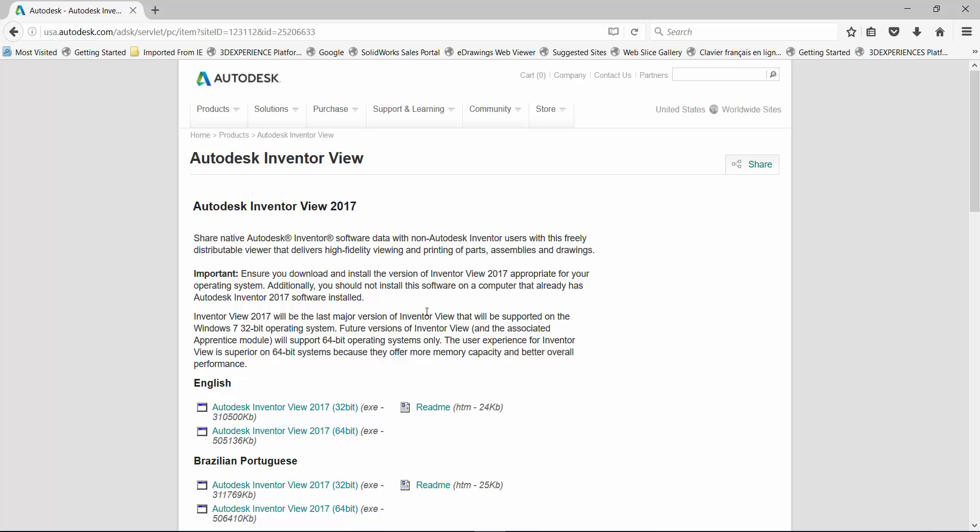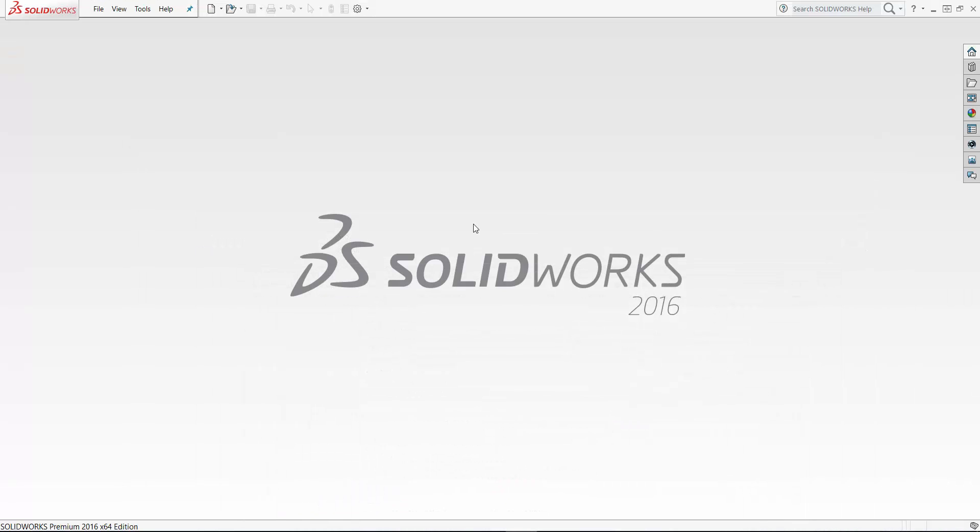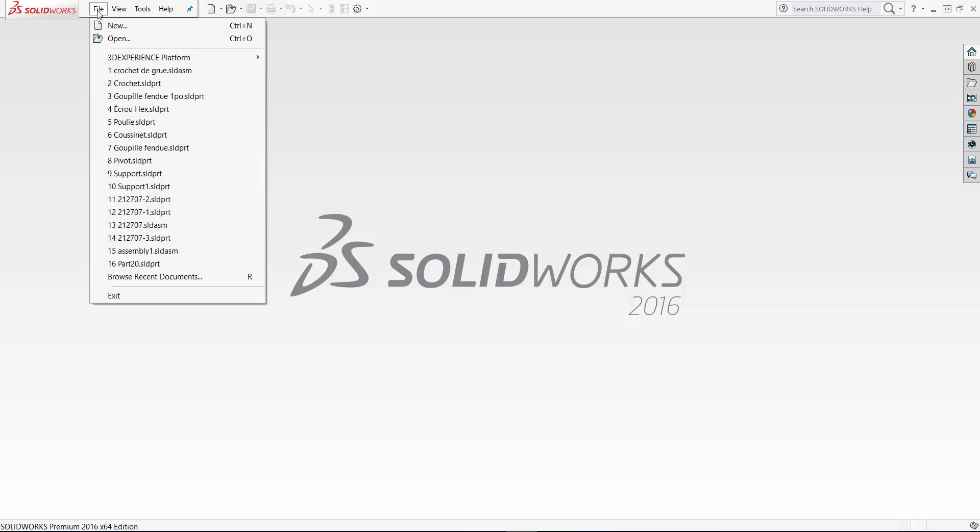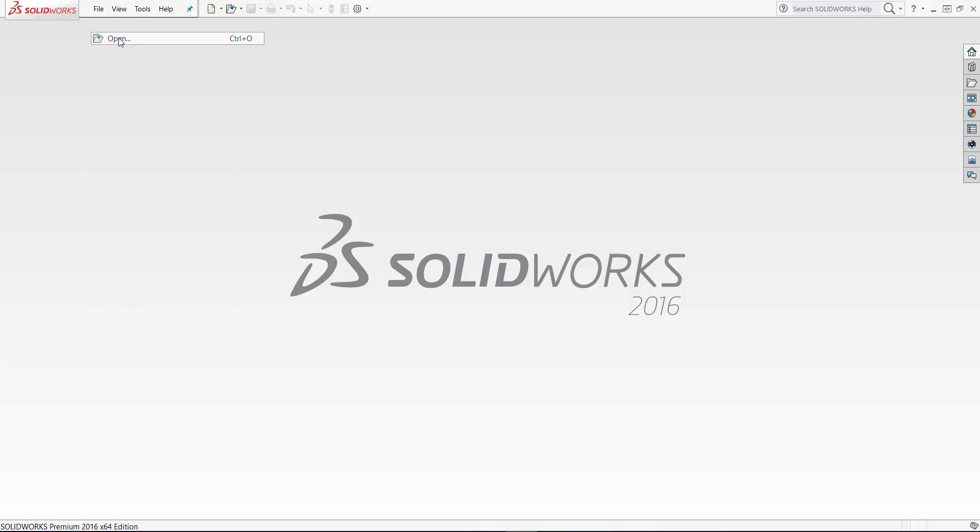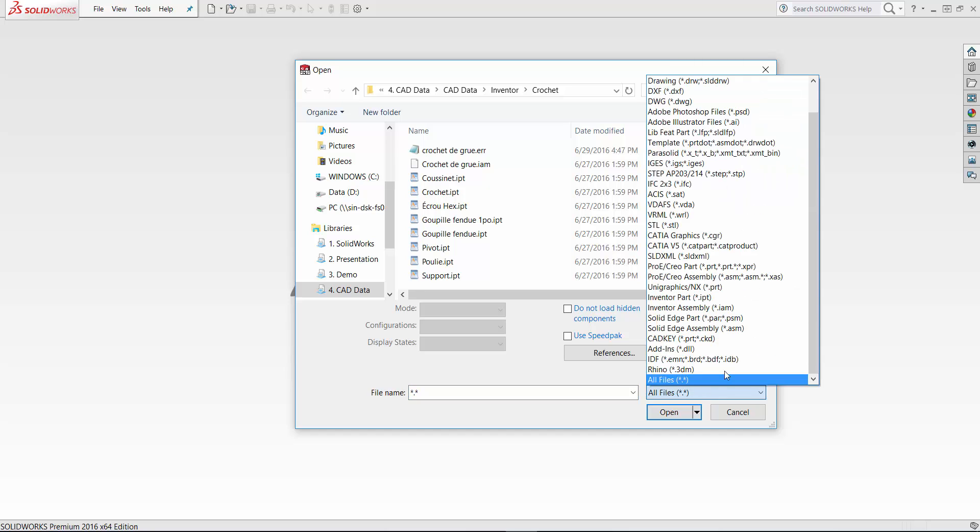I'm using SolidWorks 2016, so I need that Autodesk Inventor View 2017. I downloaded the Autodesk Inventor View 2017, the 64-bit version. This will allow me to be able to view the Inventor parts, but also more importantly, it's helping me later on to convert those parts from Inventor into SolidWorks.